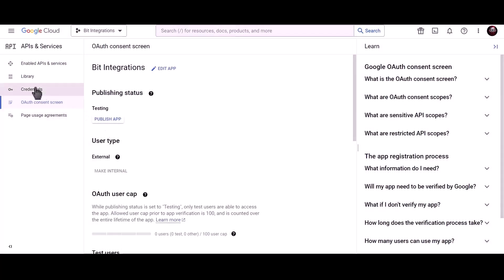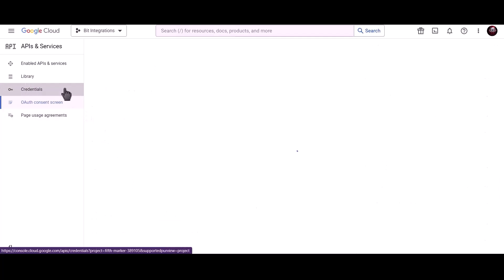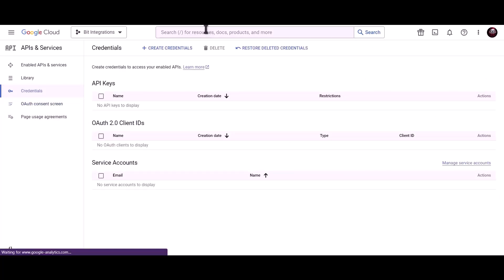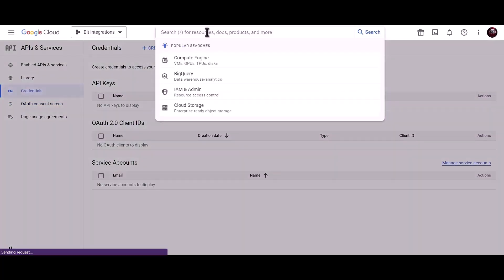Click on credentials. Search for Google Calendar API.